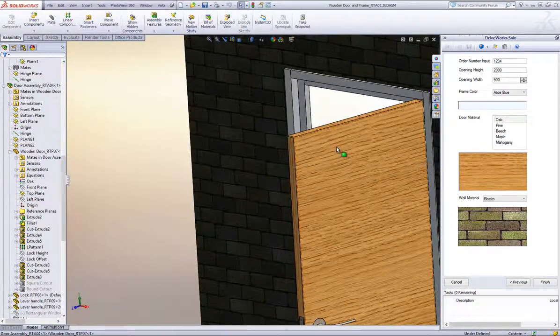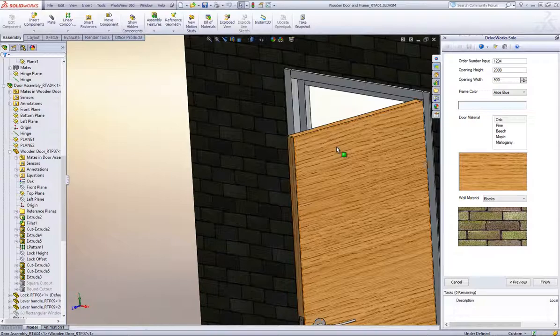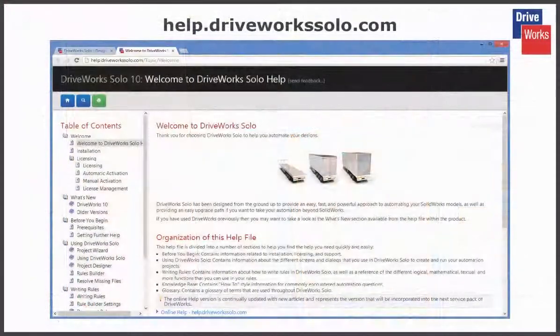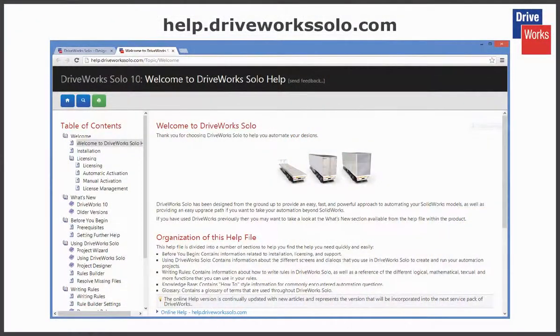For more information click on the help button at any time whilst using DriveWorks Solo or visit the online help file which can be found at help.driveworksolo.com